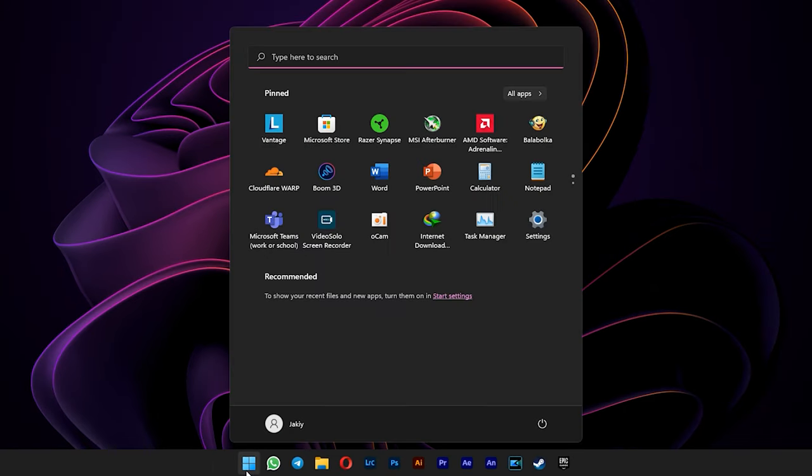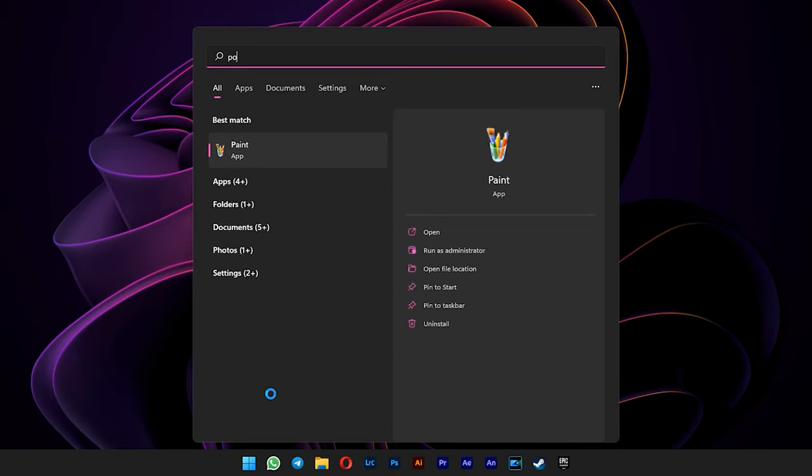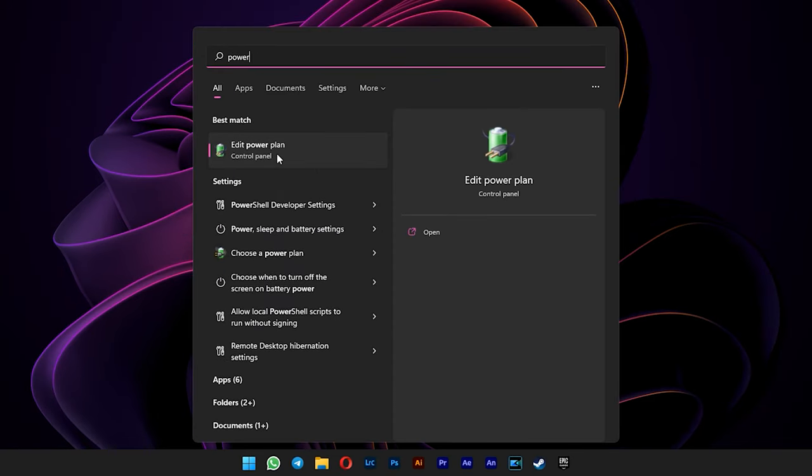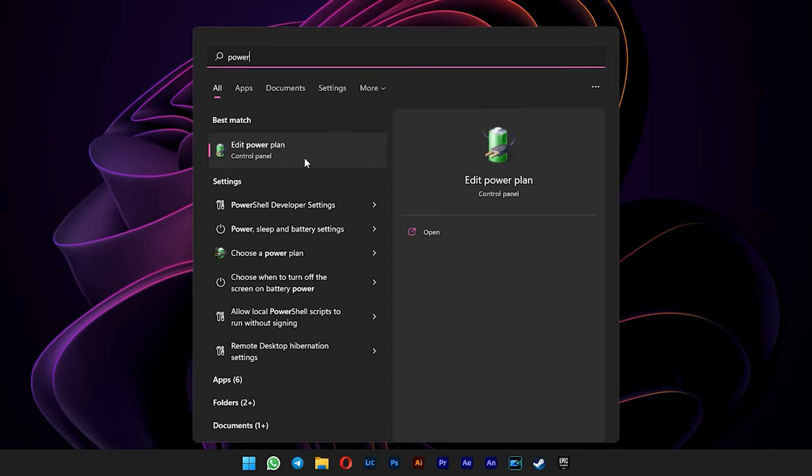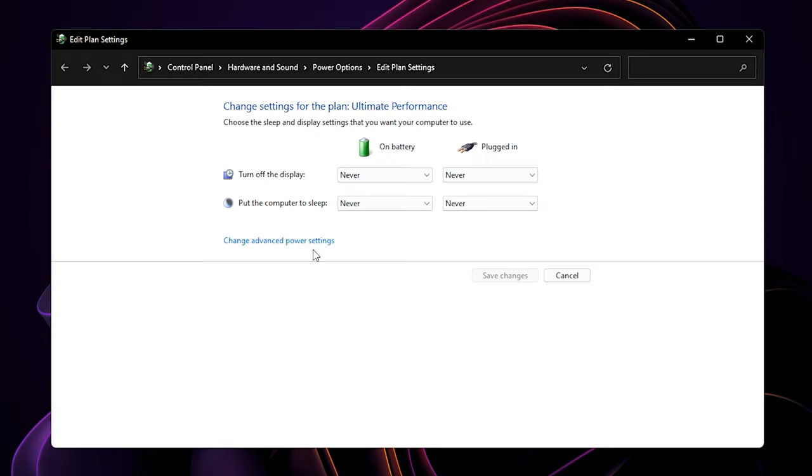Firstly, you go to the Start menu and type in Power. Select Edit Power Plan. Change Advanced Power Settings.